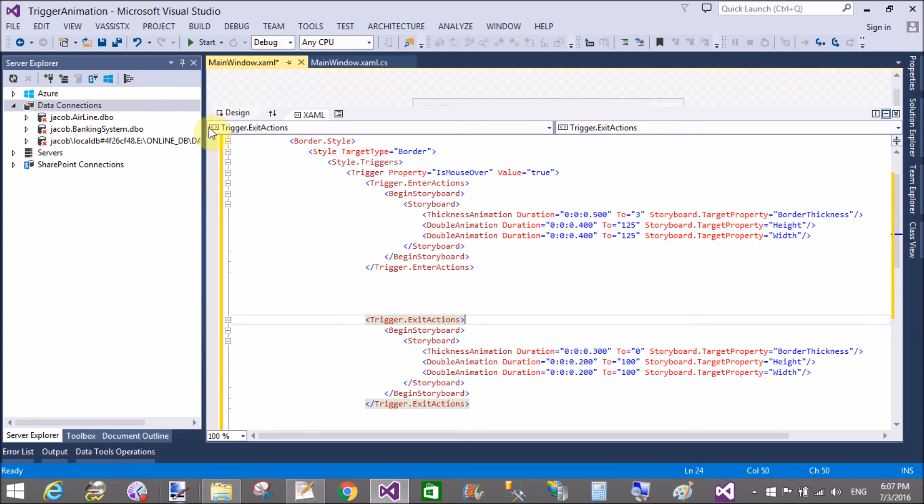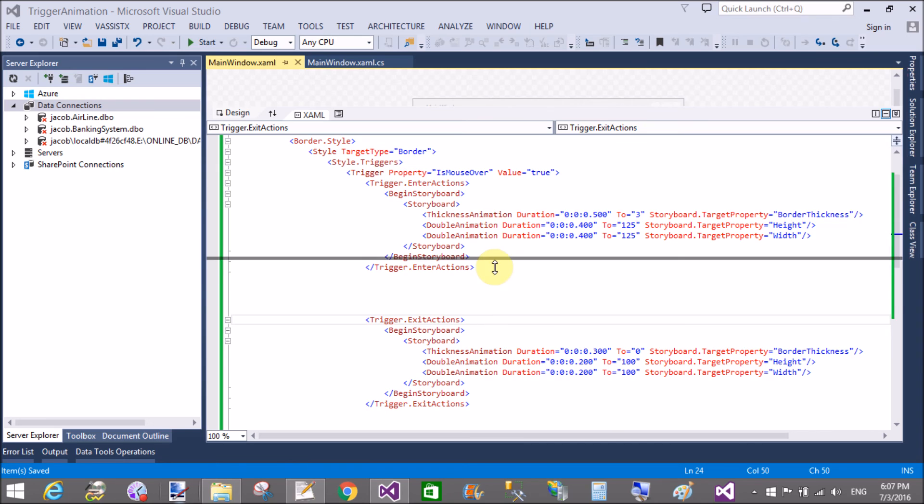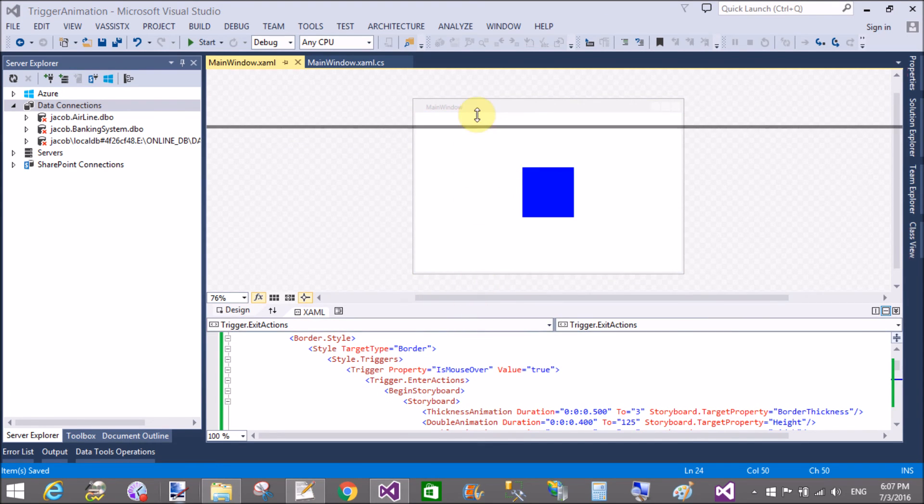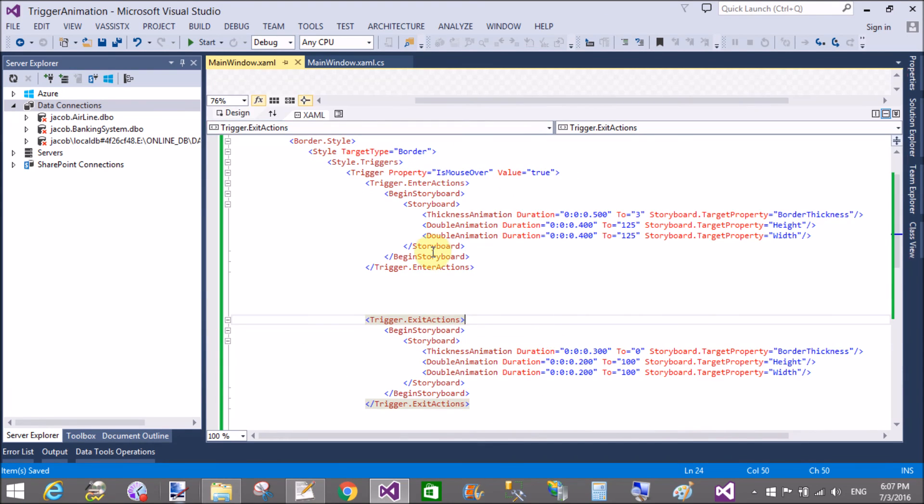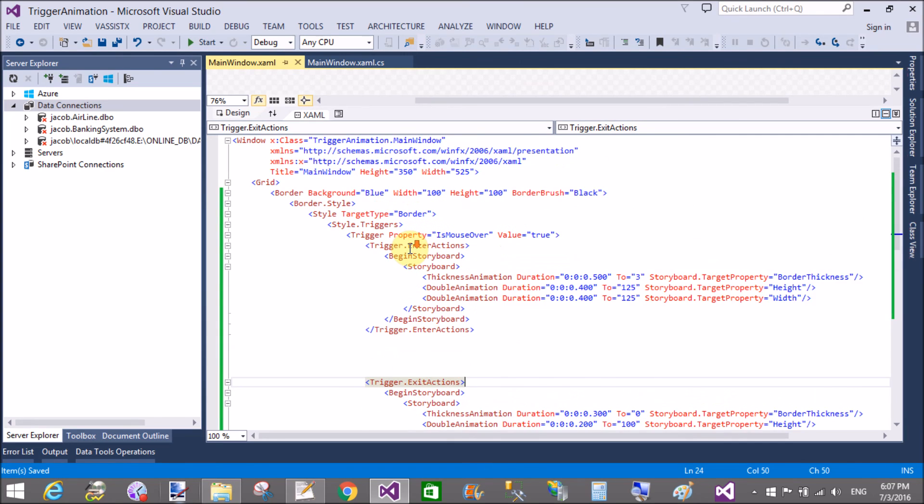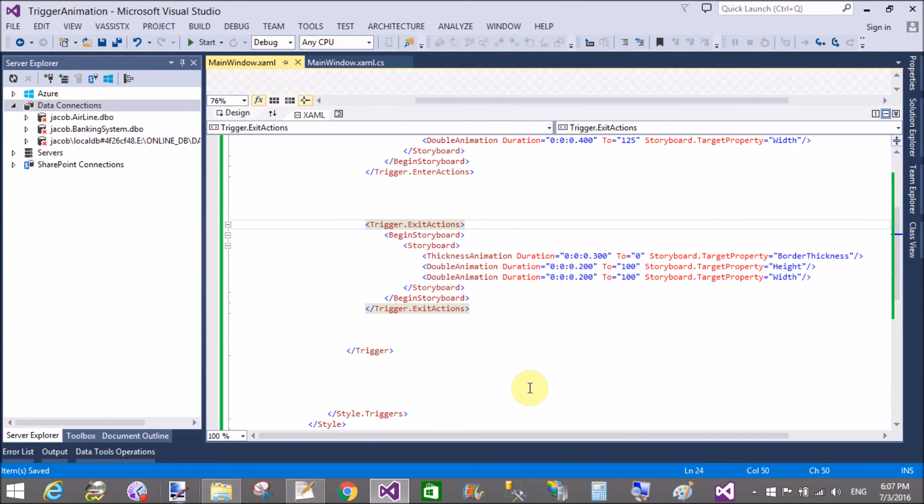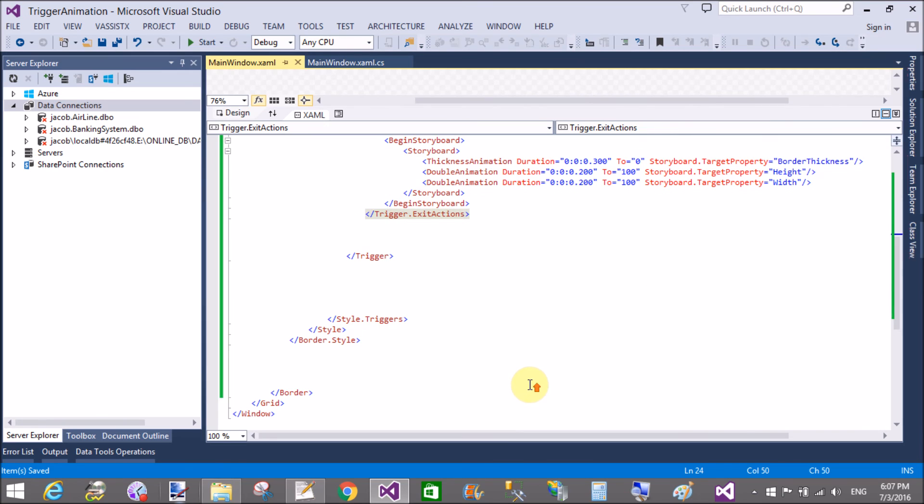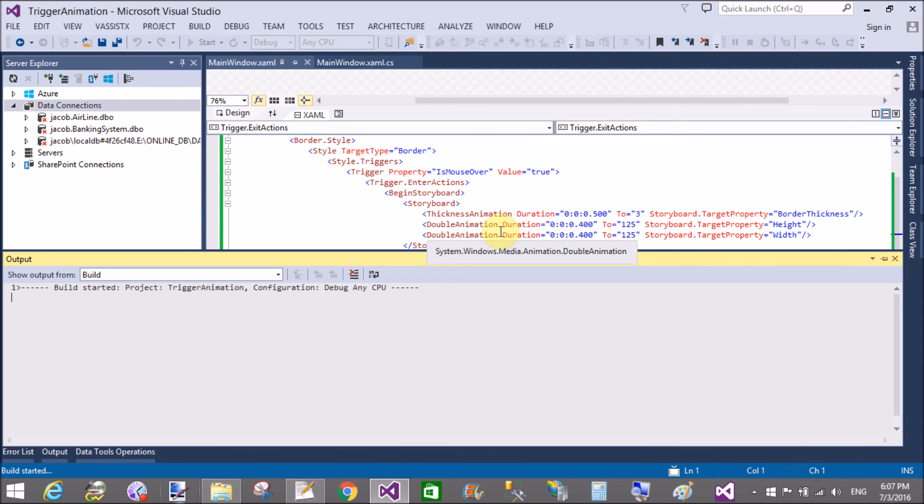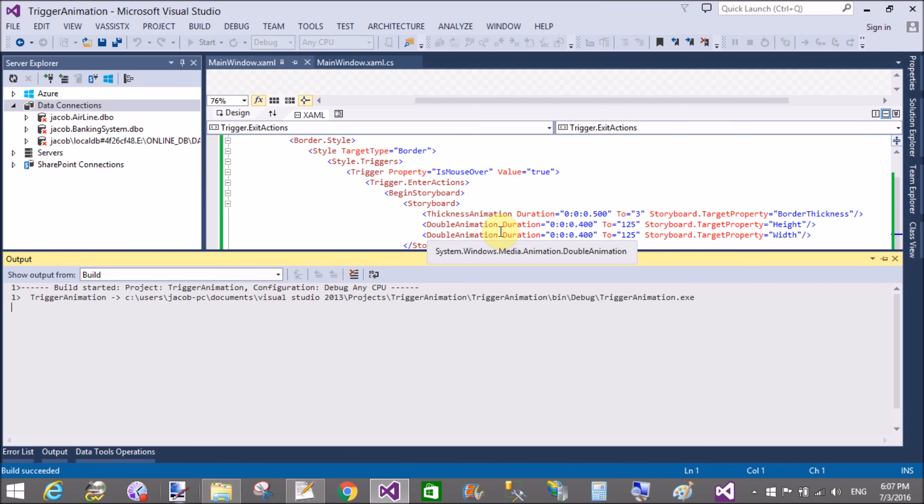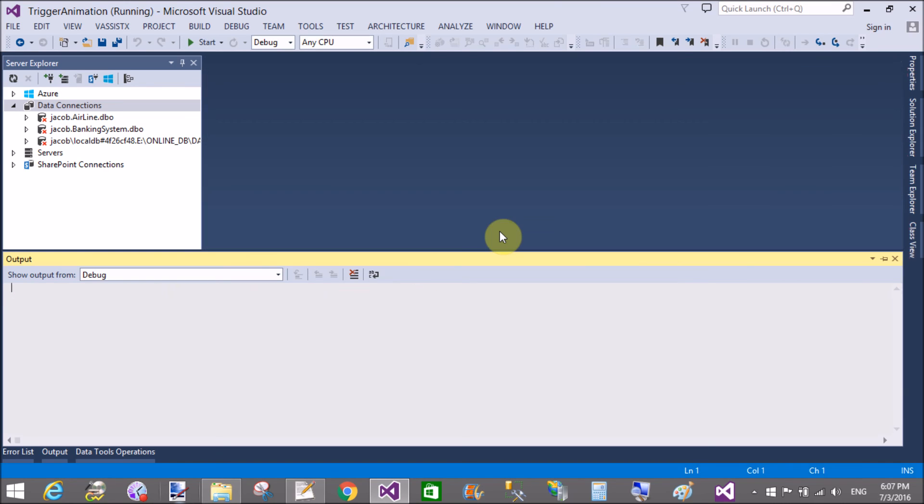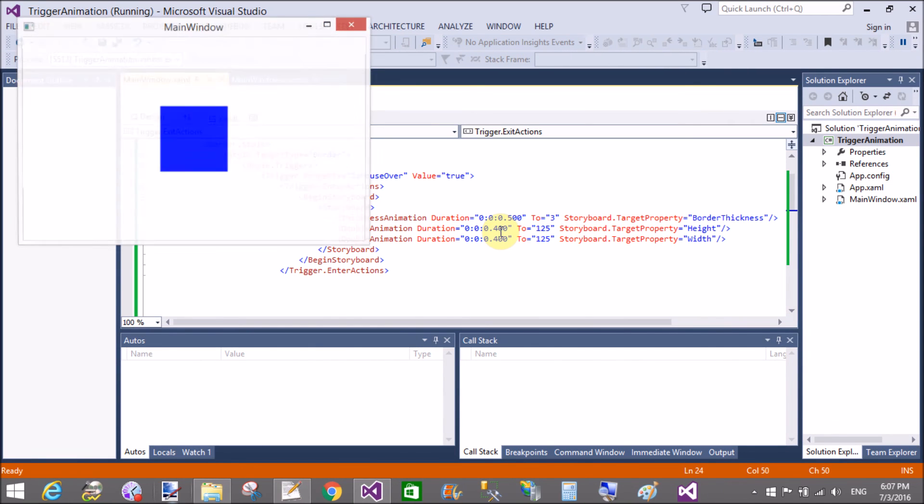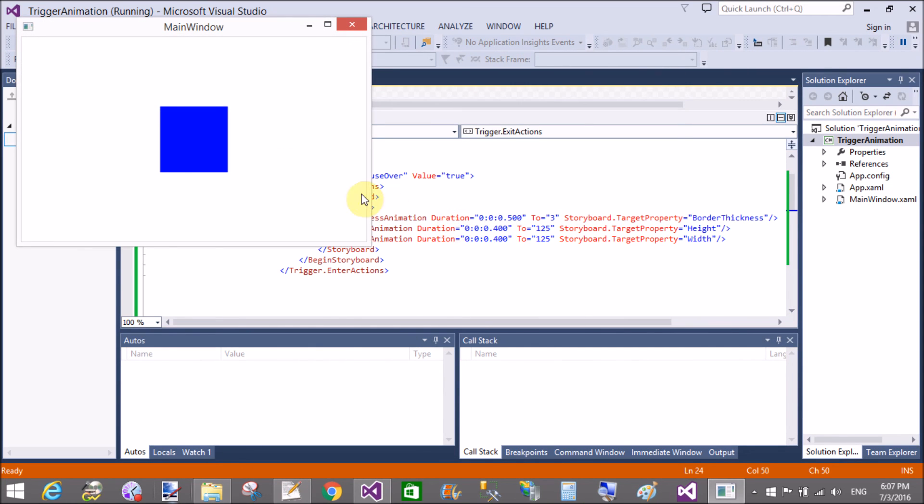Okay that's fine. Now this is the simple code. You can design your square. This is the square. Okay that's fine. Now start it and check your output. This is the simple code you can design for your animation.